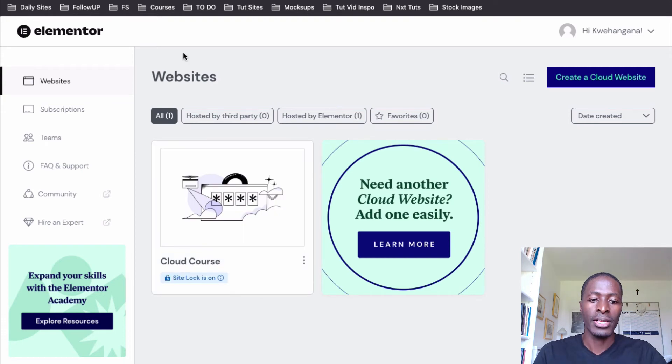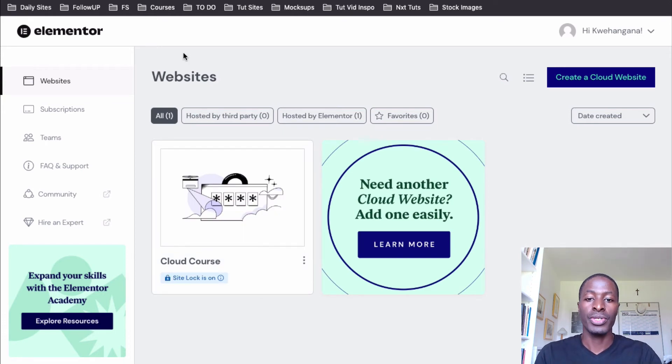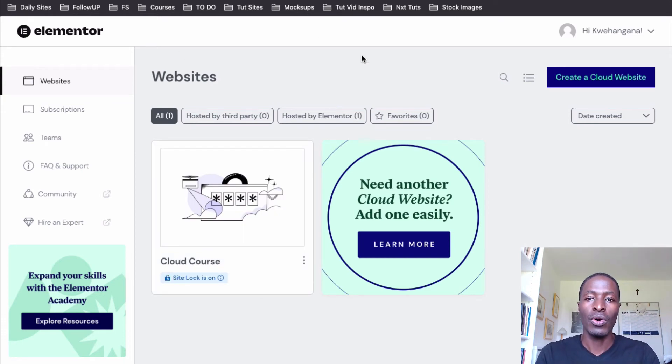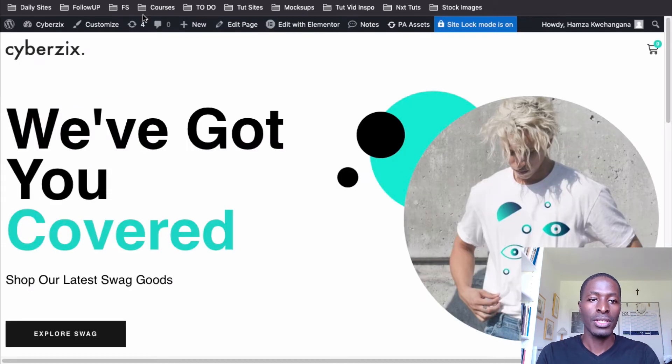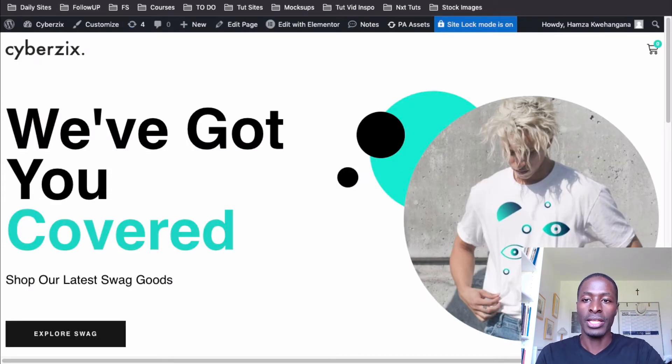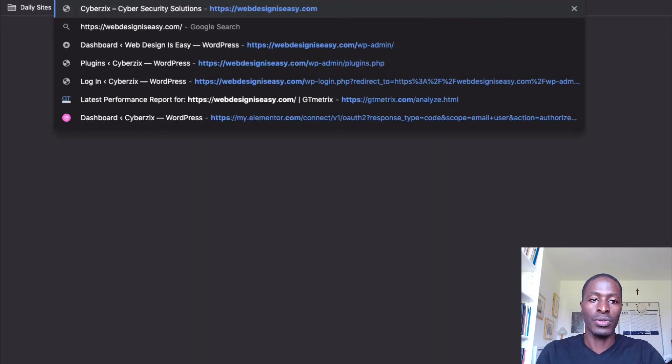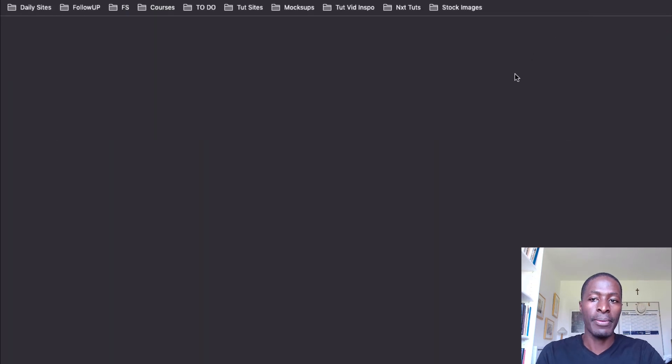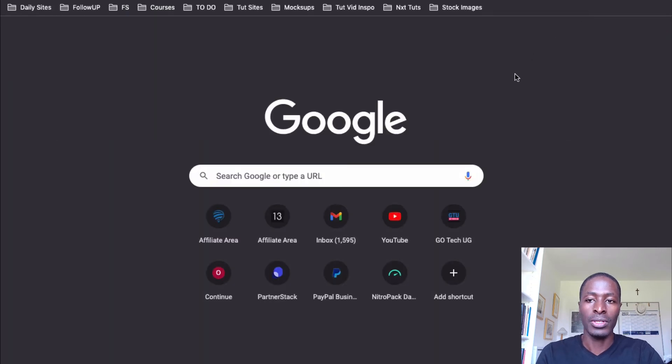Now it's restoring the site. Great. Looks like our site restoration process is complete. Now let me go and check out the website. So this is the website before. Now let's look at the website after. So add a new tab and reload the website.